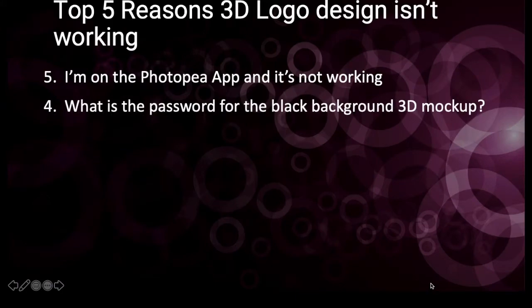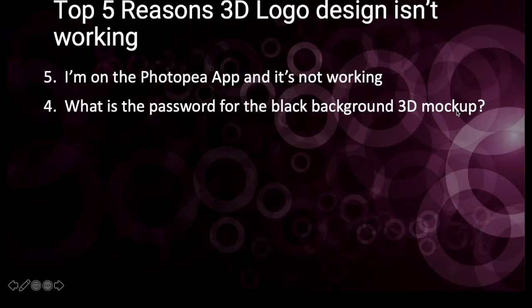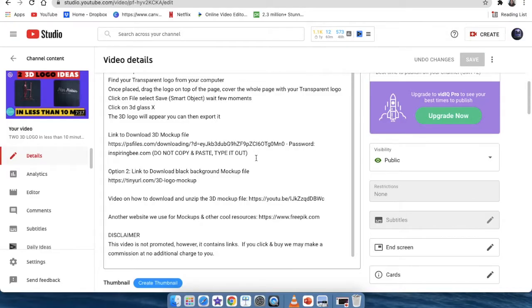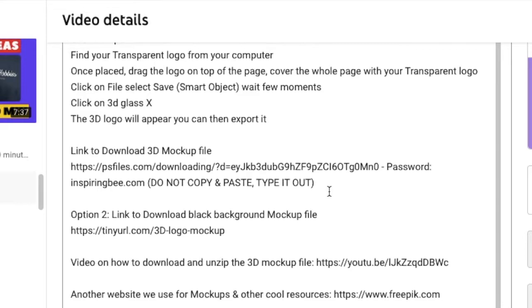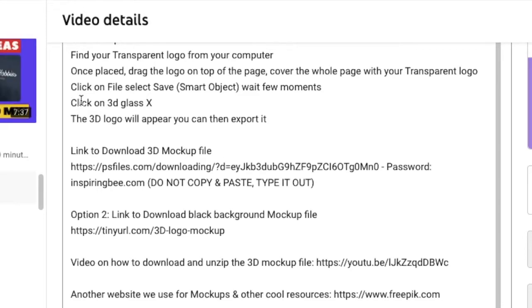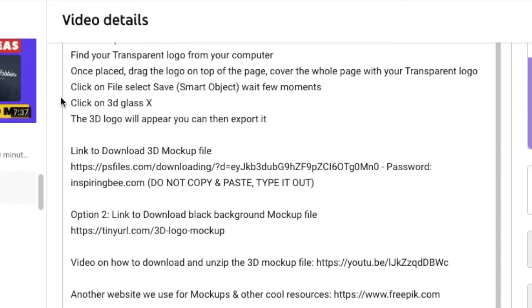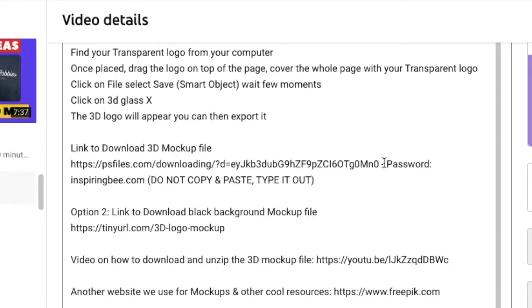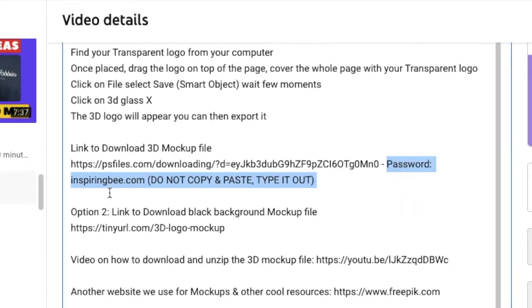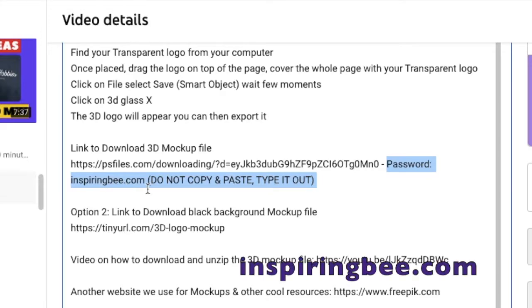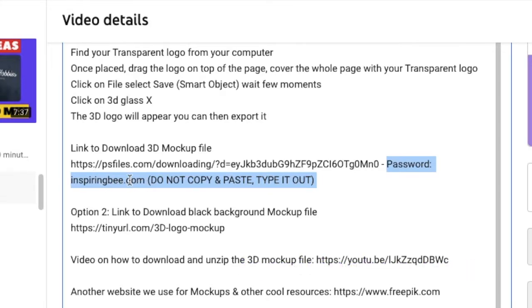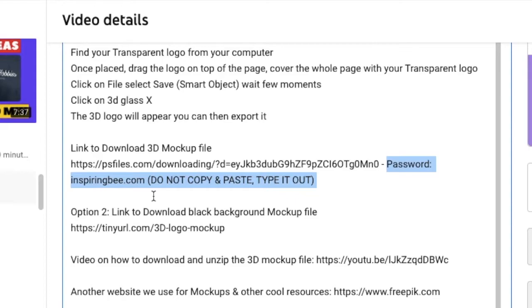So coming in at number four is what is the password for the black background 3D mockup? So the quick and easy answer to the question, what is the password? You probably found my videos on one of the logos that we did. And the password is on the description below. And it's inspiringp.com, but don't copy it from the description and paste it on the download. It doesn't work that way. Rather type it out to say inspiringp.com and then you press enter. Then it's going to download.